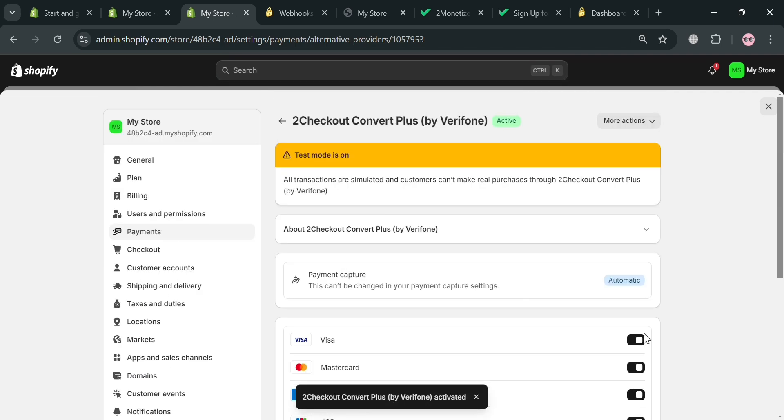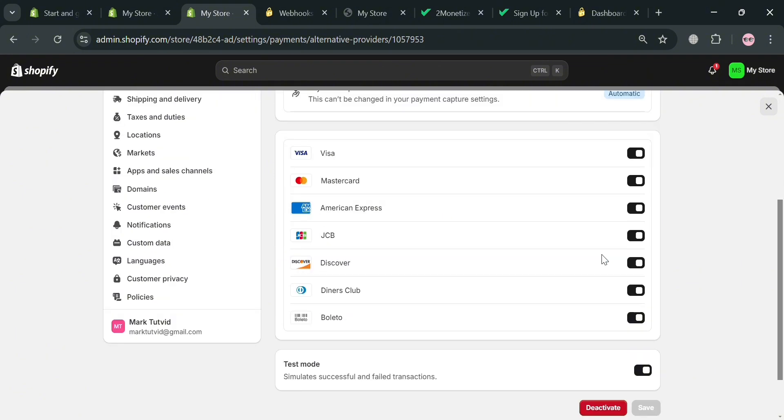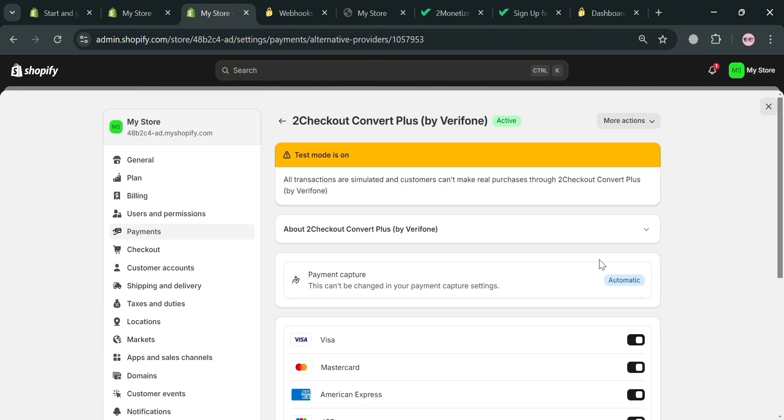So we've now successfully connected and activated our 2Checkout as our payment providers. And from here, as you can see, we could also connect our Visa, Mastercard, American Express, JCB, Discover, Diners Club, and Boleto in here. So here are some of the debit or credit card that we could also connect in here.